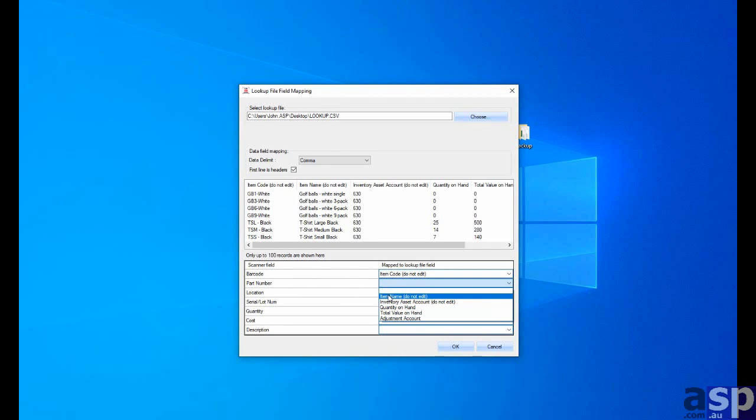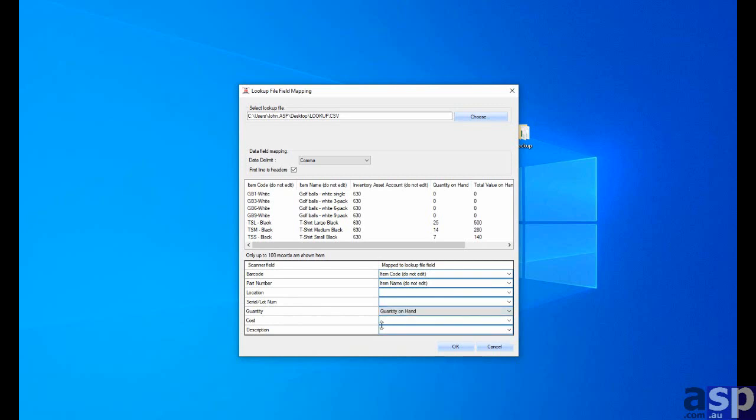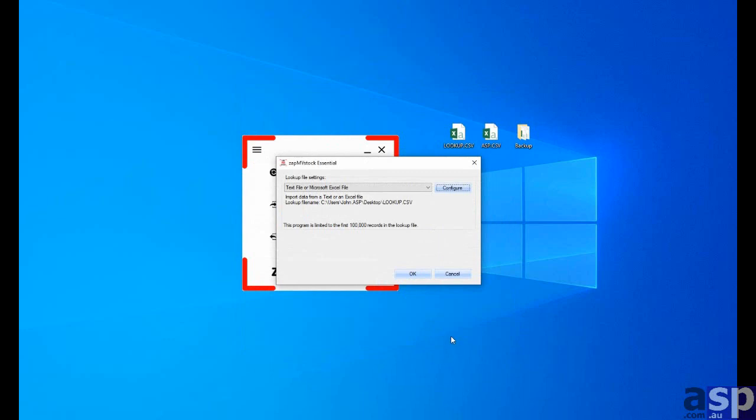And now we want to set up barcode is the item code. Part number is the item name. And just the only other thing we need is really quantity. So quantity is quantity on hand. Okay.